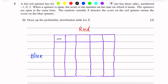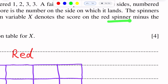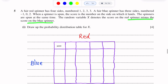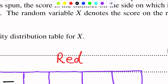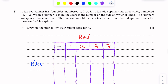We write 'minus' here because the value of X denotes the score on the red spinner minus the score on the blue spinner. On the red spinner the numbers are 1, 2, 3, 3. On the blue spinner the numbers are minus 1, 0, 2 — there are three numbers.